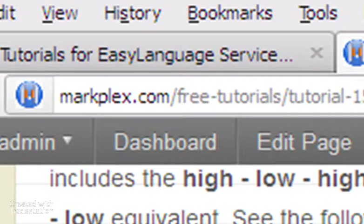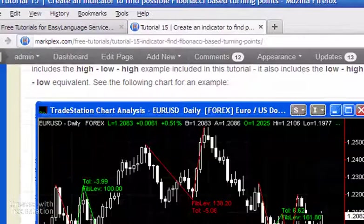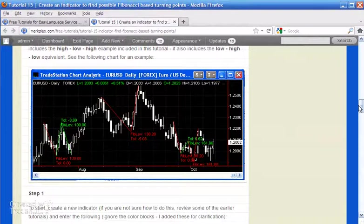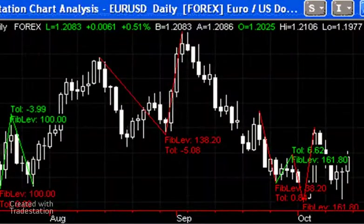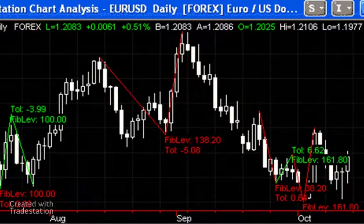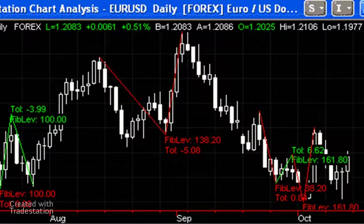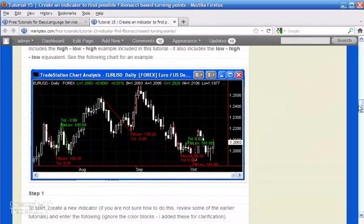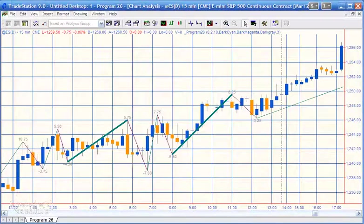Back in tutorial 15 we were looking at Fibonacci relationships between pivot points, as you can see on the chart on this page on the website. One of the people on the list asked me if I could create a new program looking for relationships within zigzag pivots, so that's what I've done in program 26.